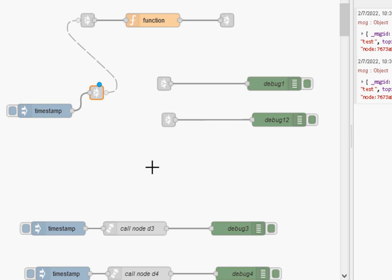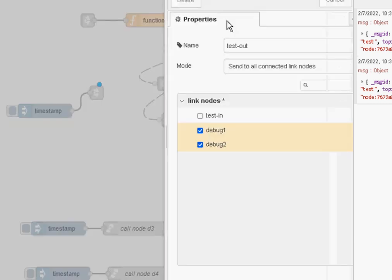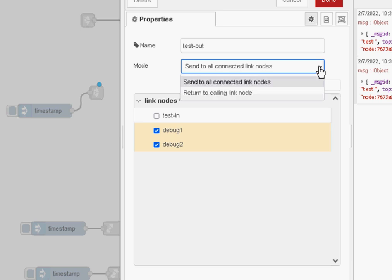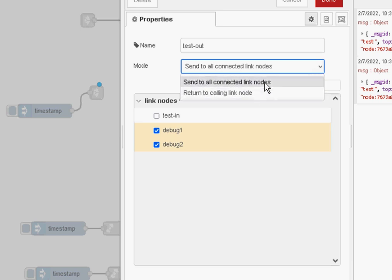So that's the way the link in and the link out nodes work. Now, as part of the call node, the addition of the link call node, there was a change made to the link out node. And if you look at here, there's this option here where you can return to the calling link node or send to all connected nodes.